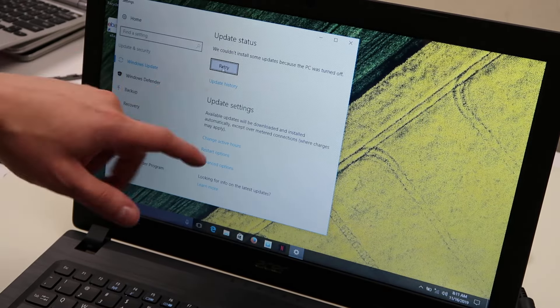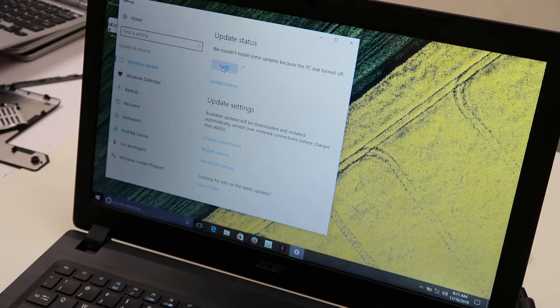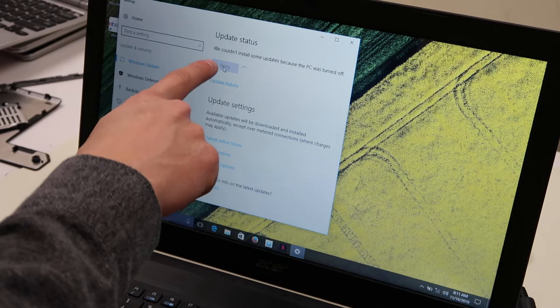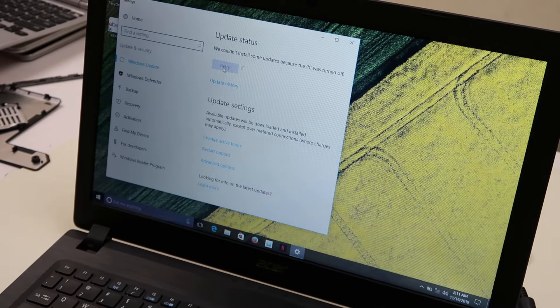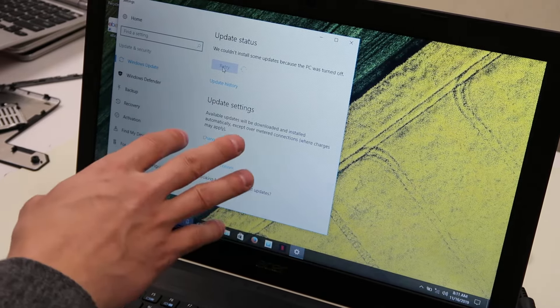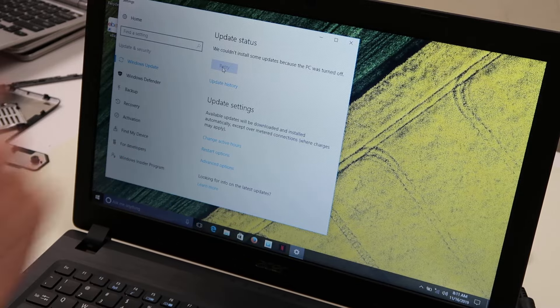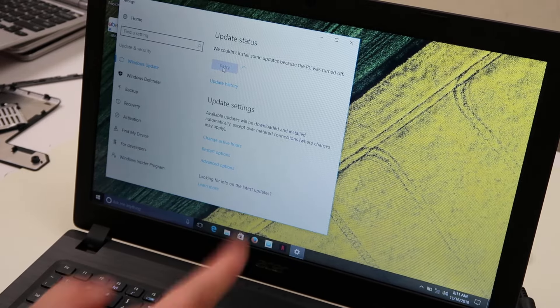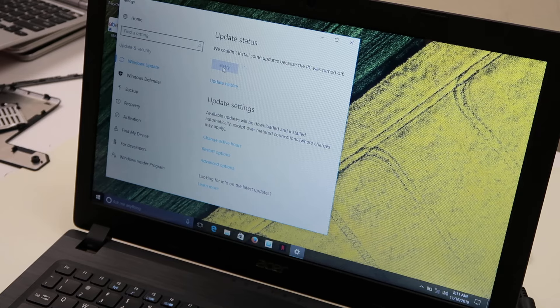Sometimes this will say search, sometimes it'll say retry. Whatever it is, click on that, so it manually searches for updates. Even if it says you're updated and you're all set, click on search and make sure that it runs through and looks for your updates.